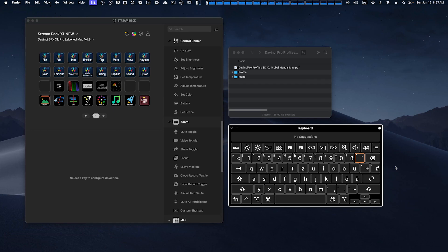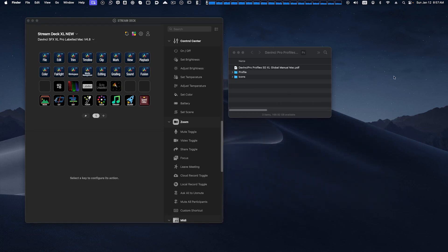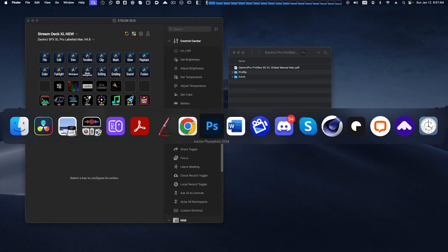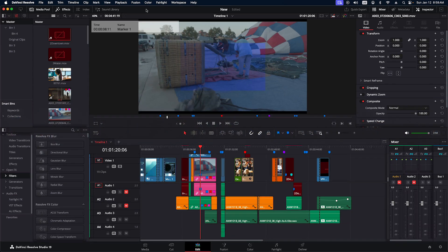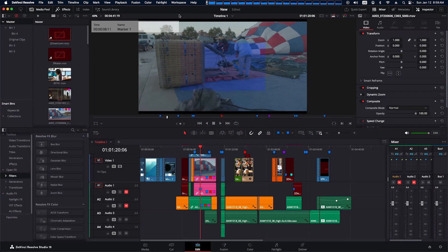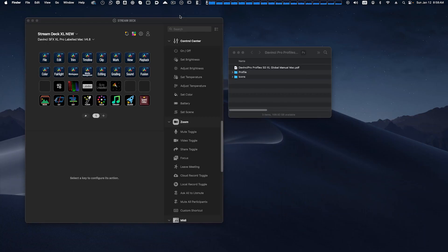With our global version that doesn't matter because we're not using keyboard shortcuts. So you can be anywhere in the world and as long as you're using an English language version of DaVinci Resolve, that's one of the requirements of this pack, this pack will work for you.